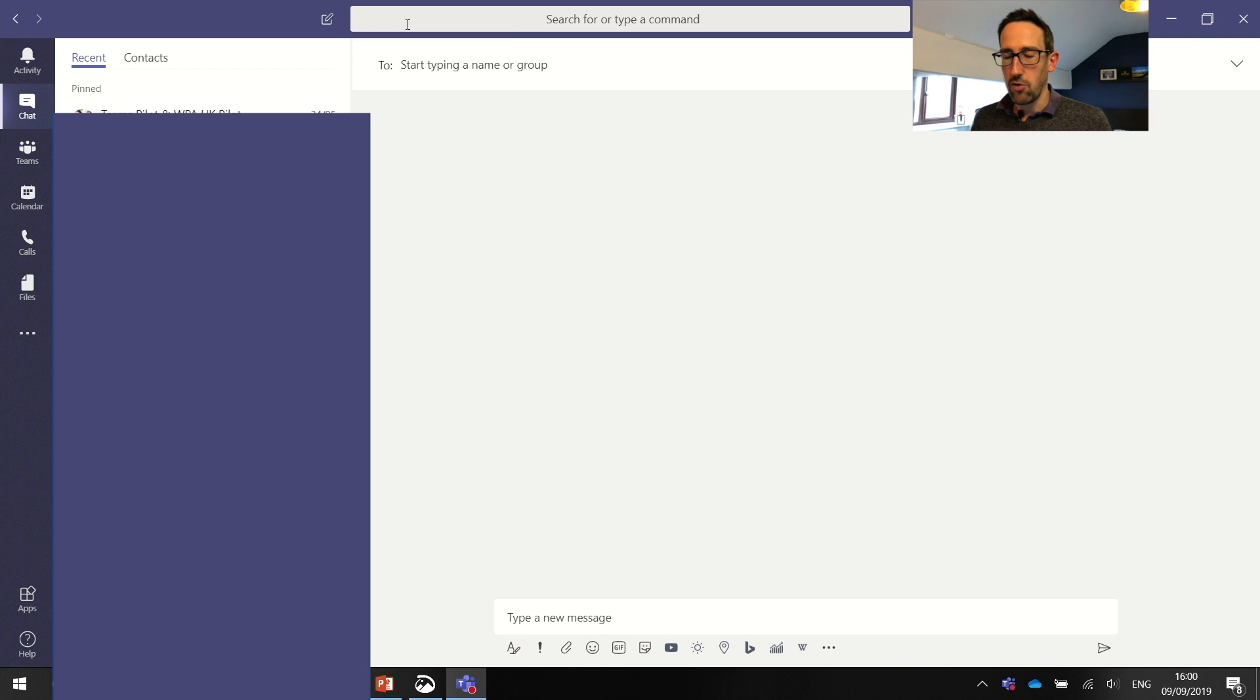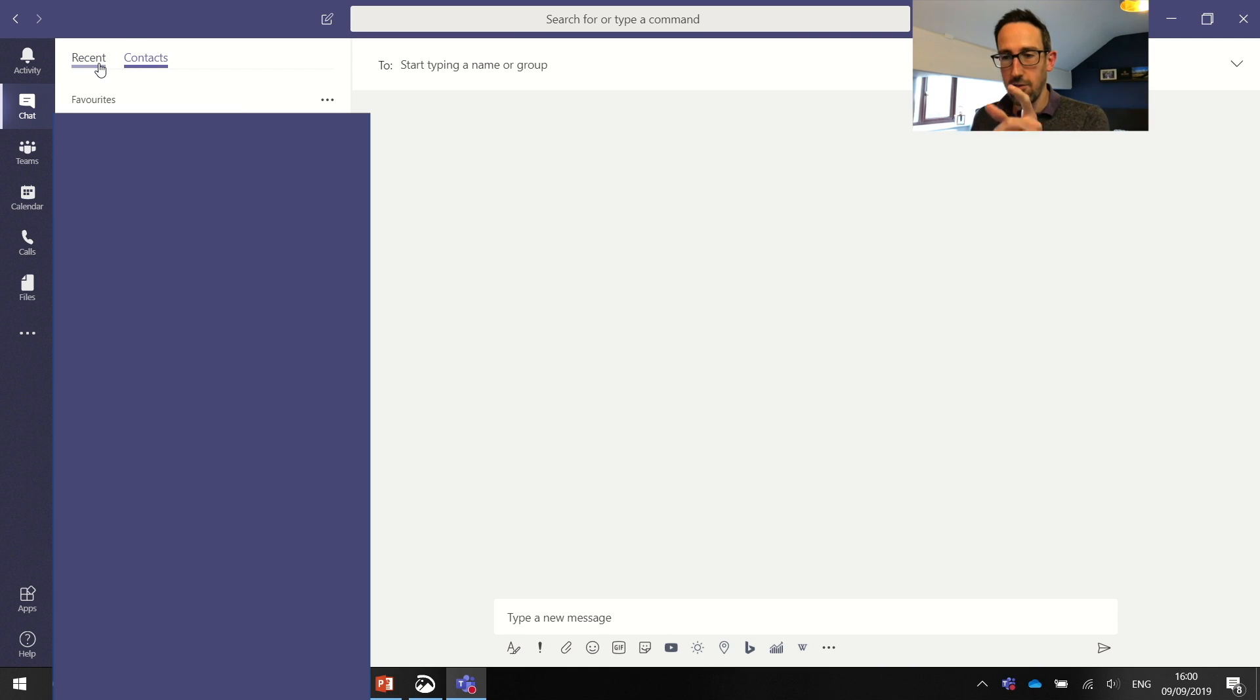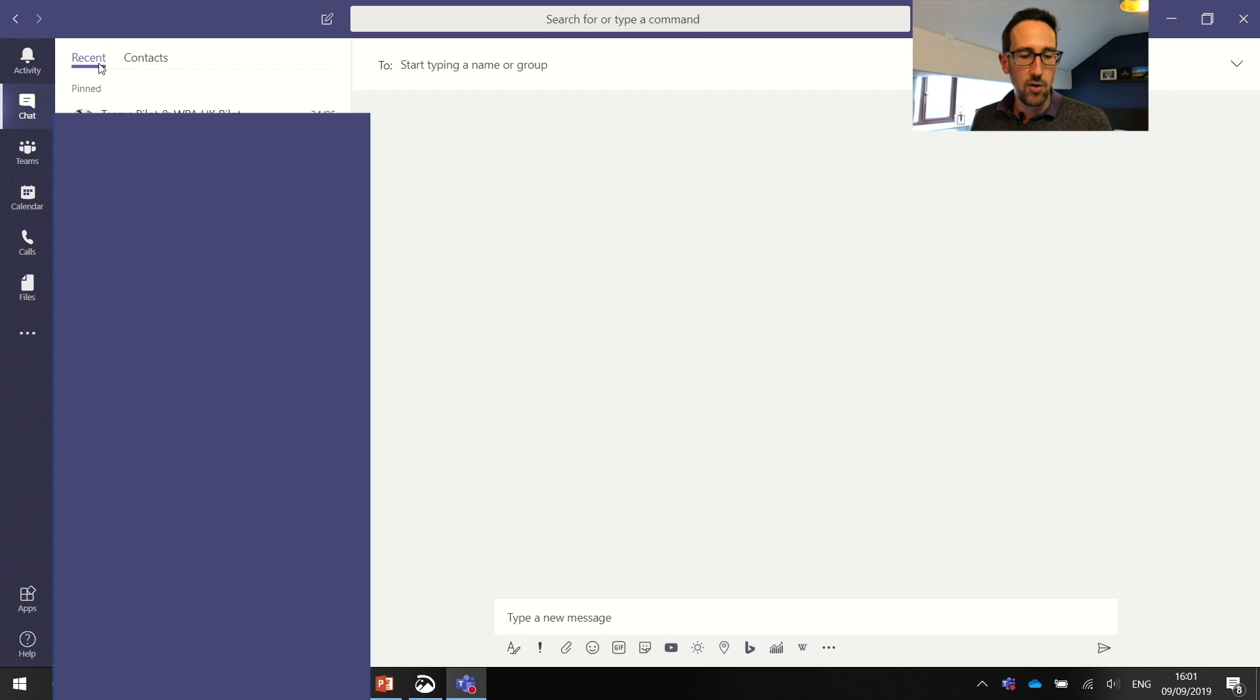But the favorites is quite handy to keep my boss in there so you can just quickly get him or anyone else that you would usually message one-to-one quite quickly.